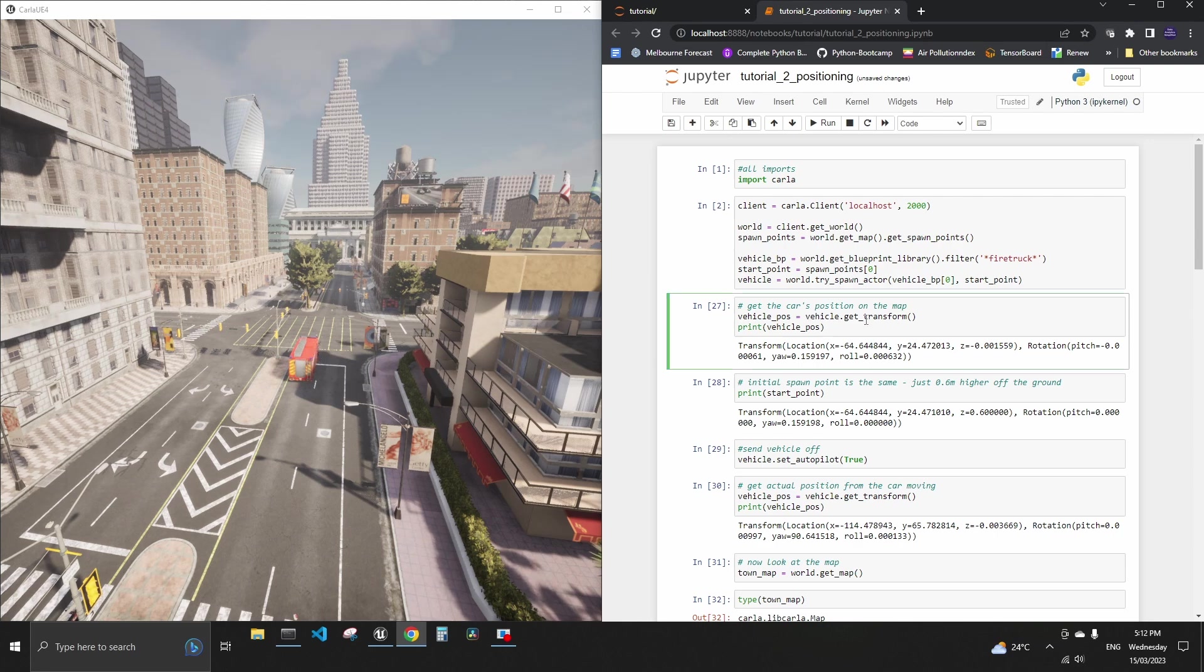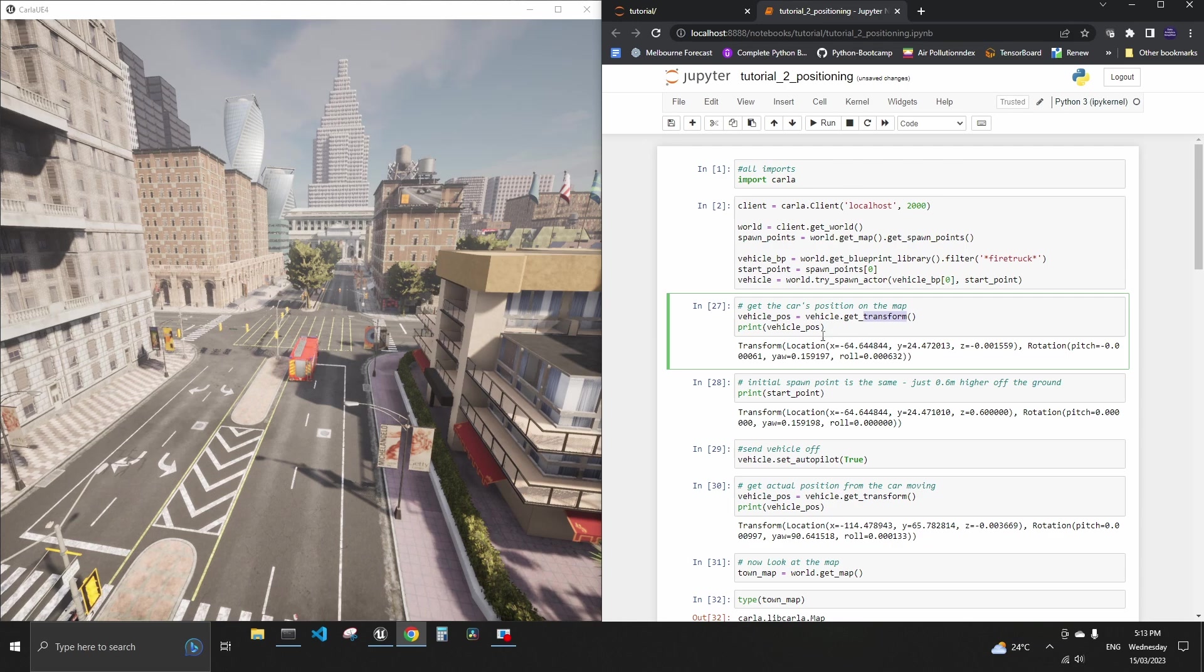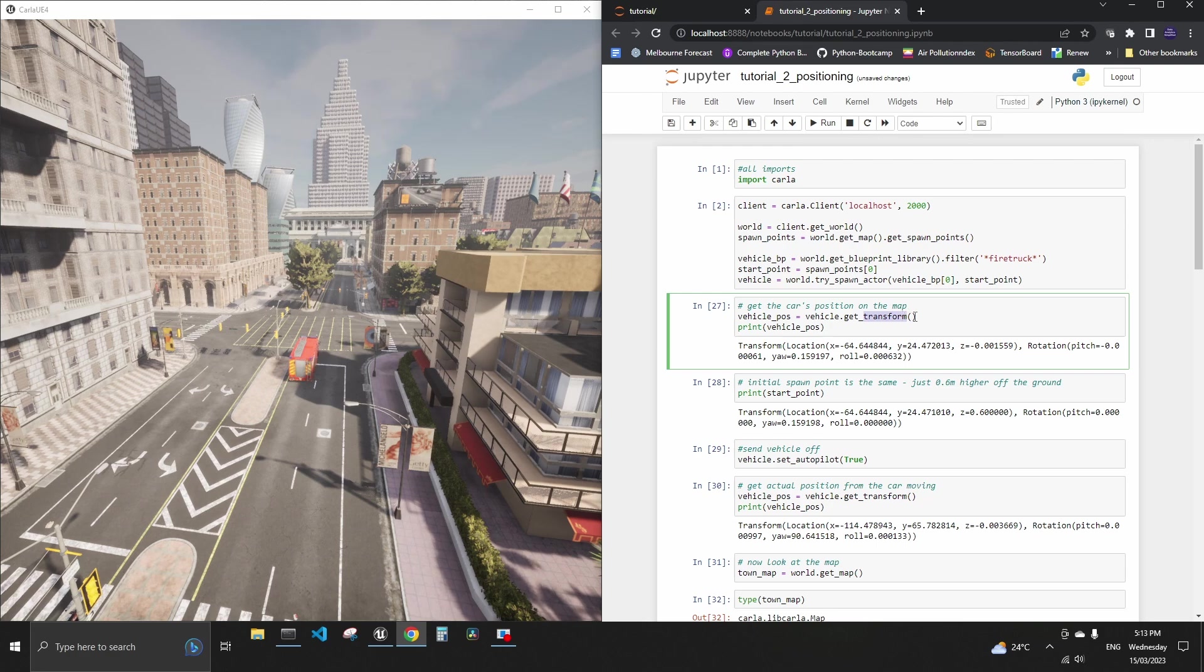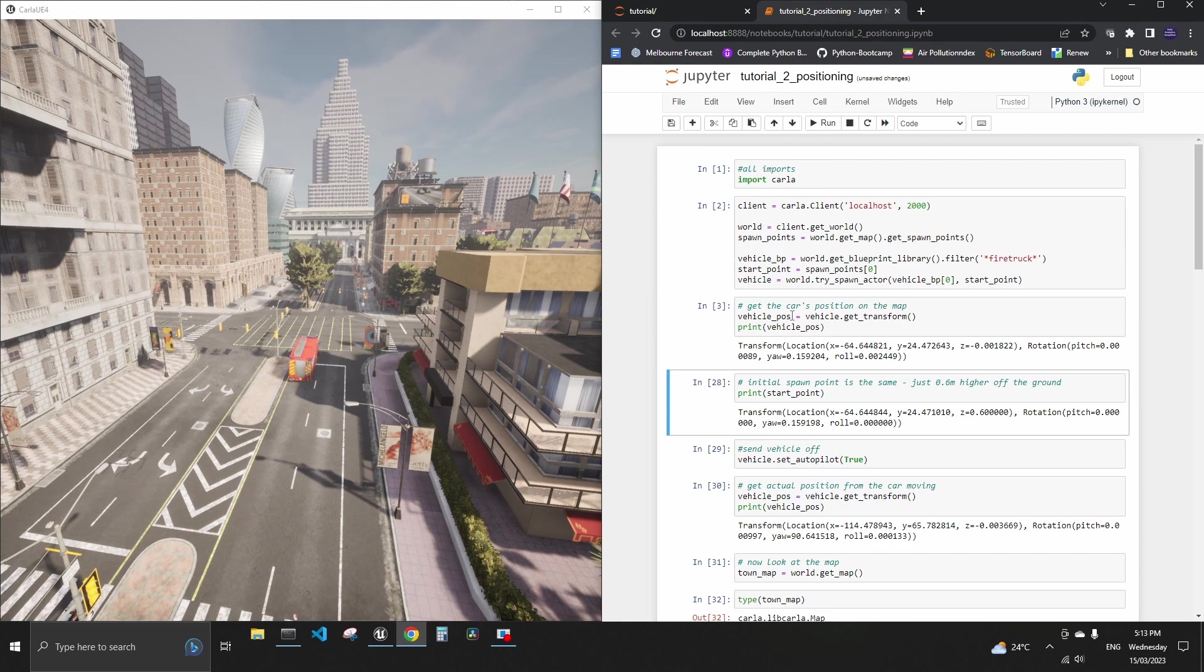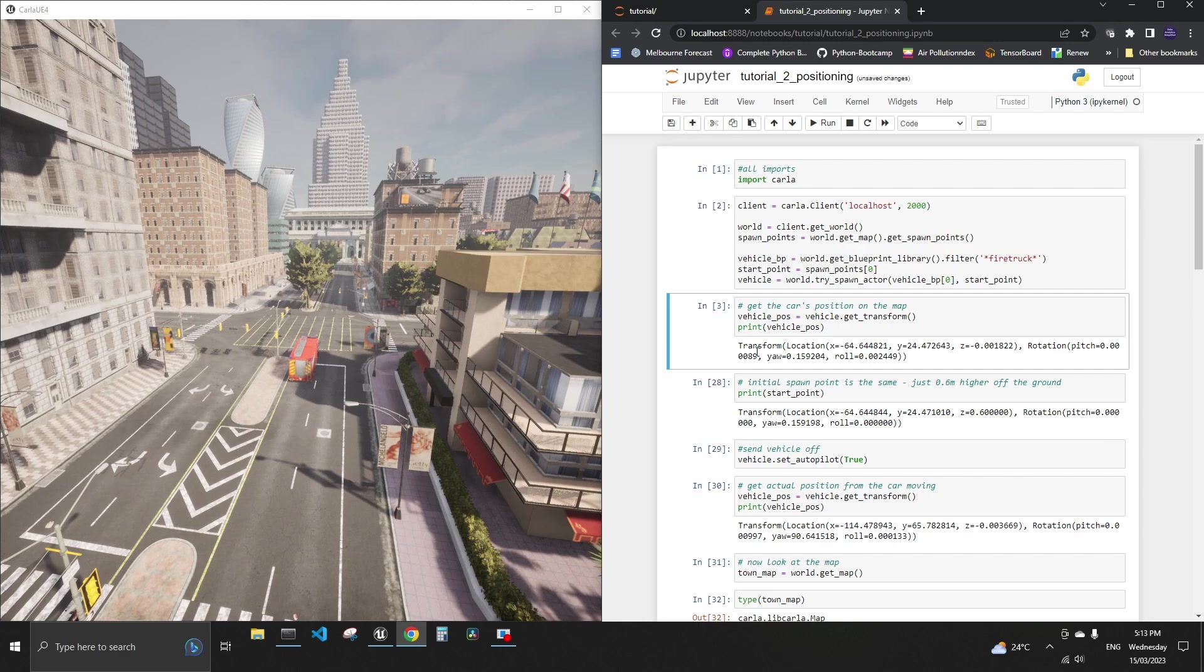What I wanted to talk about today is this transform object. Each car in the simulator has set transform and get transform and those are the methods we're going to be using today. If we run it we can see the structure of its output because we just print this variable that we put into vehicle position variable.